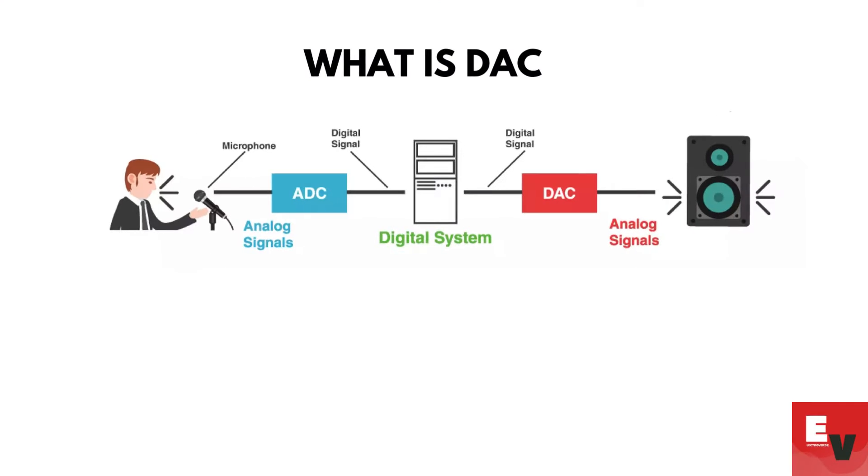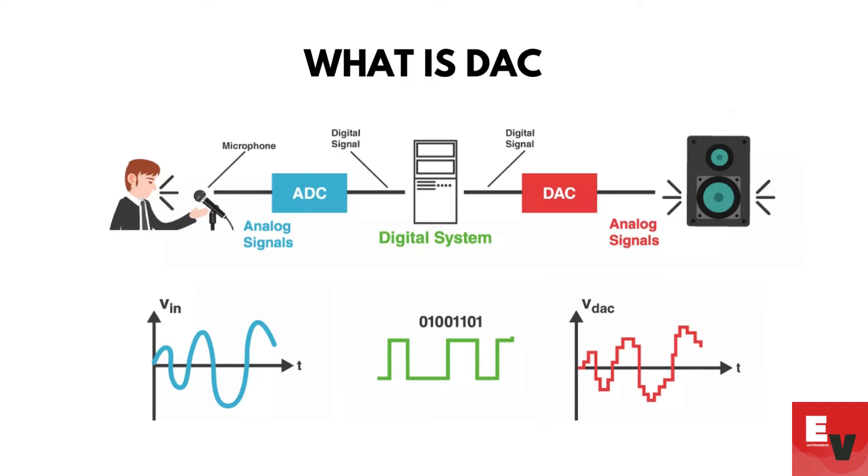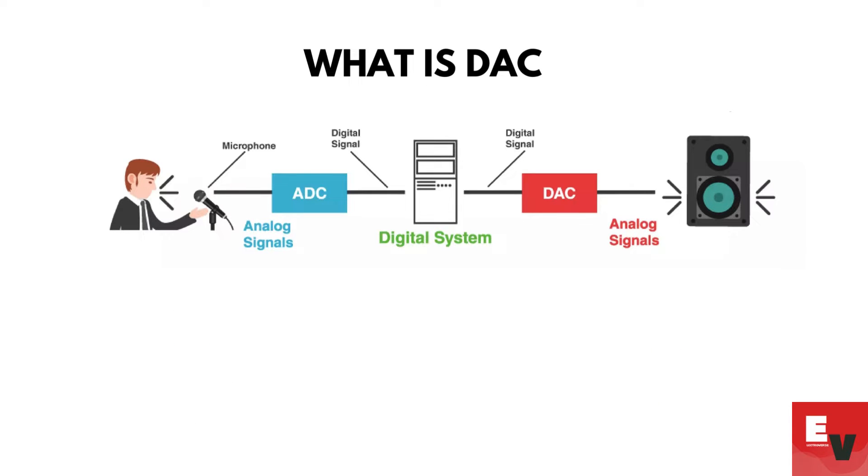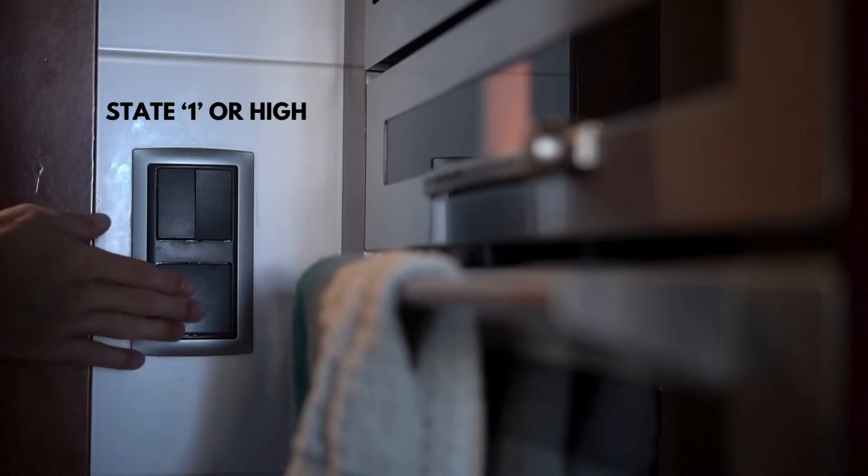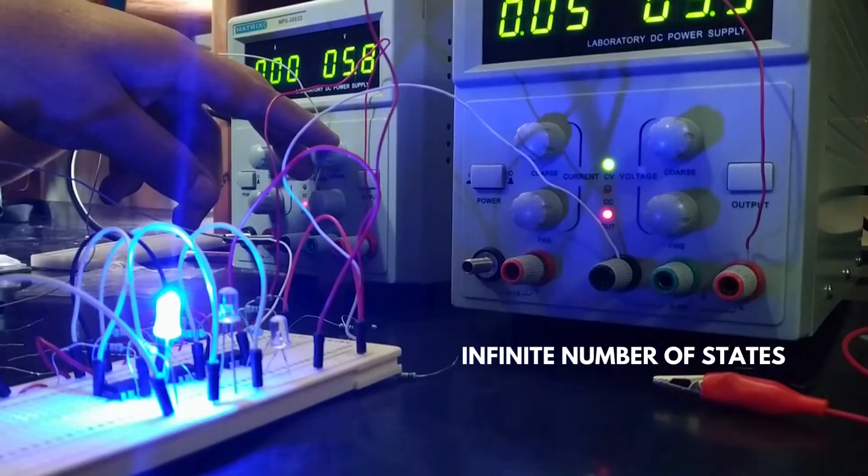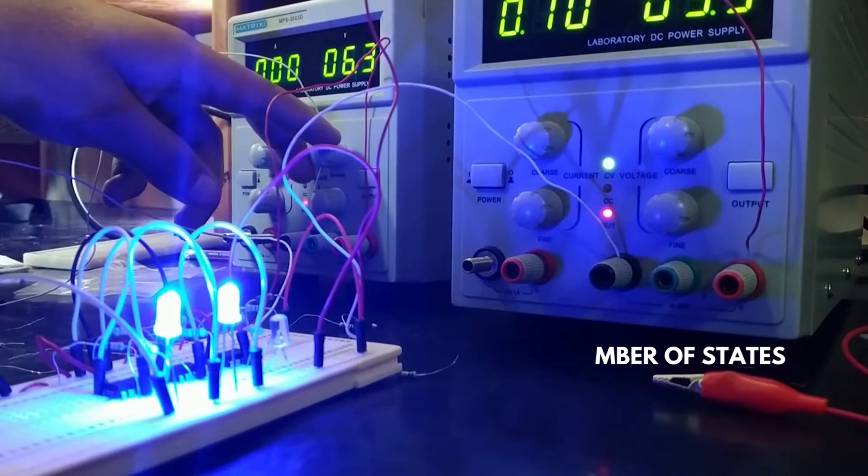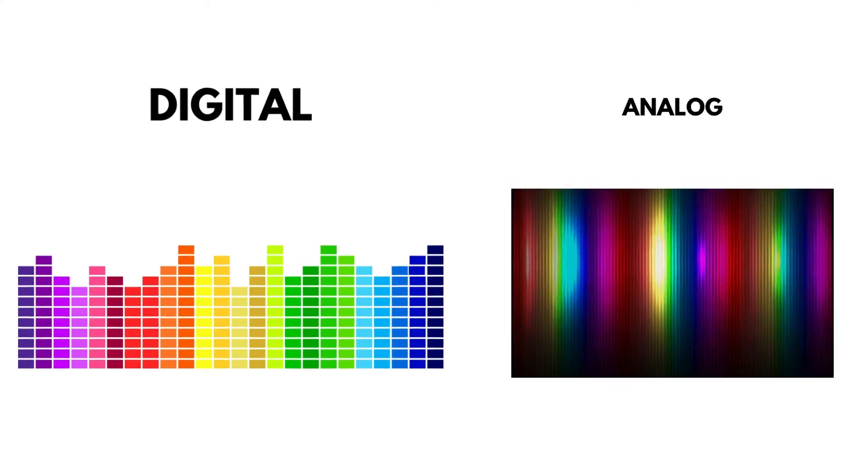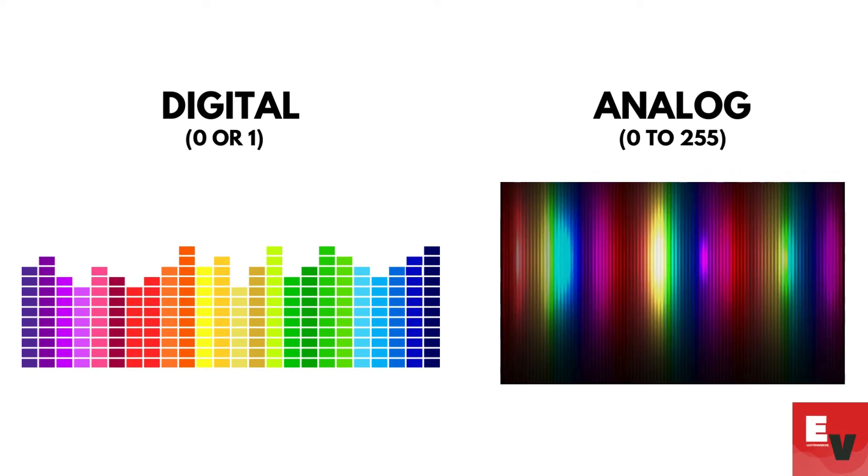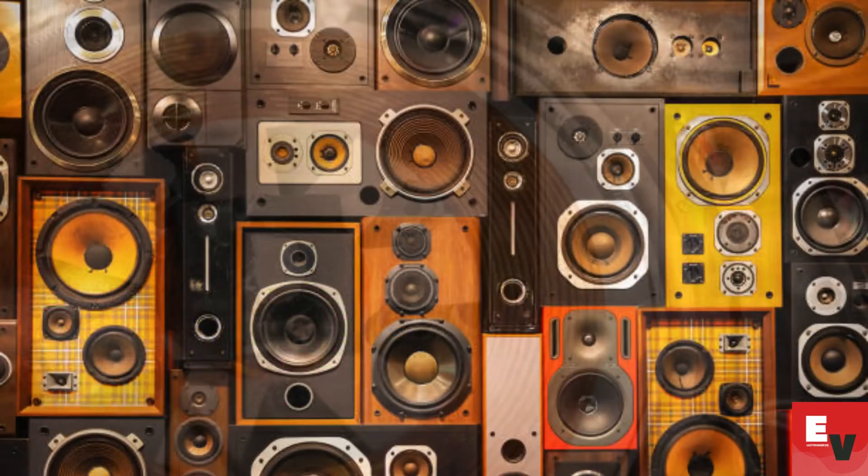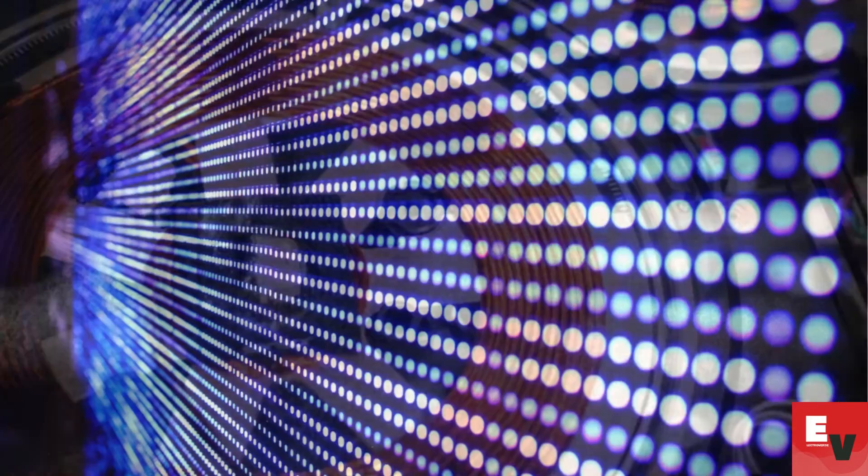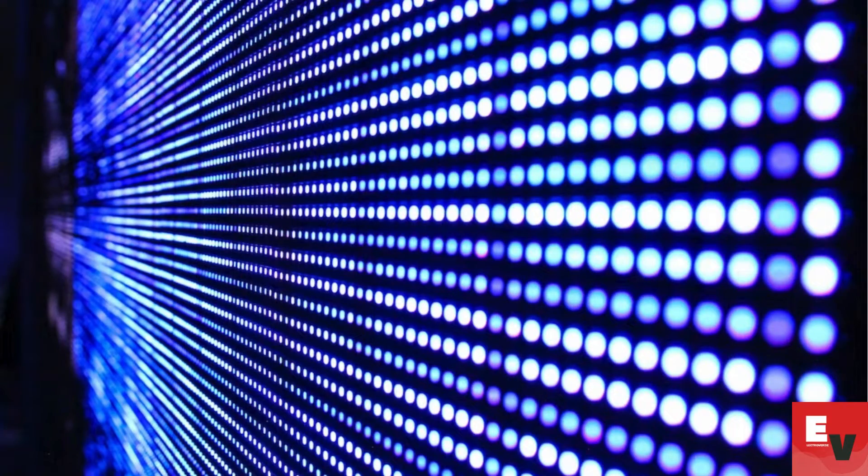Simply put, it's a device that takes digital signals from your Arduino, which are in binary code, and converts them into analog signals. This is particularly useful when you want to control analog devices like speakers, motors, or even lights.